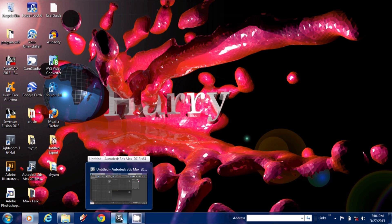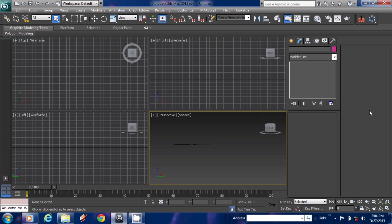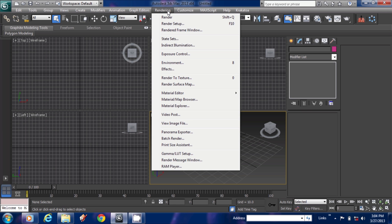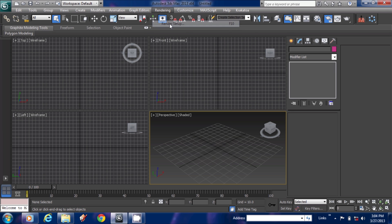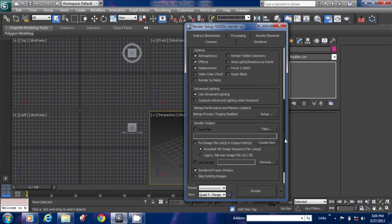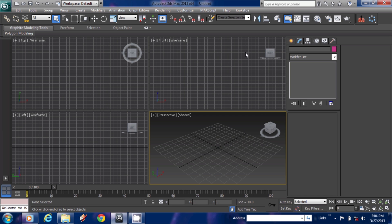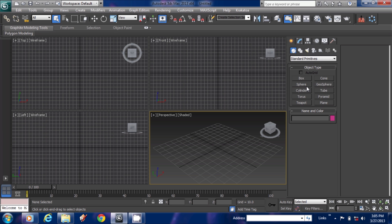Hi guys, today I am going to show you how to create an evening sunset environment in the ocean. Let's get started. You know this is the 3ds Max user interface. First of all, we have to set up the render setup and make our renderer as Mental Ray — it's already set to Mental Ray.